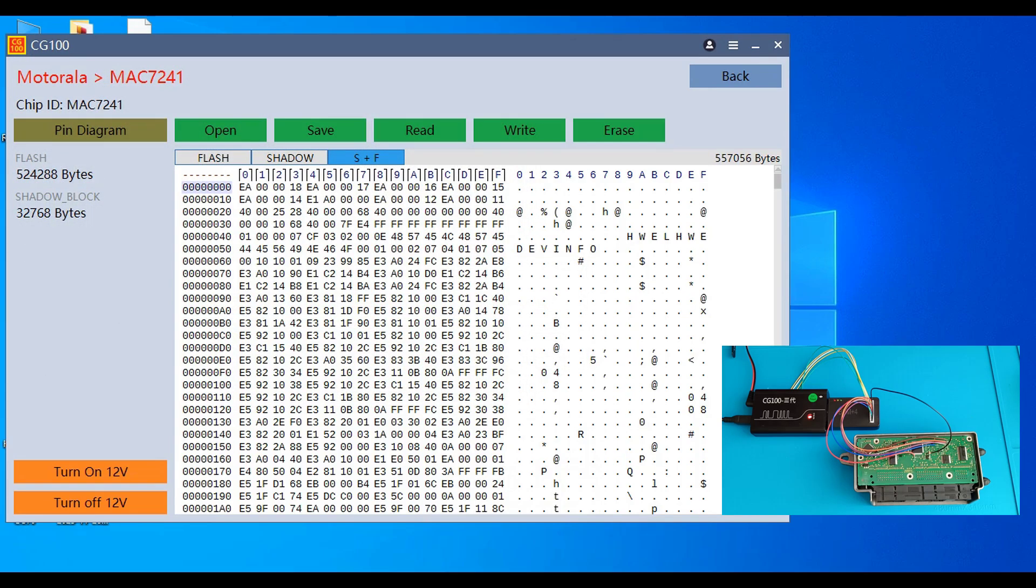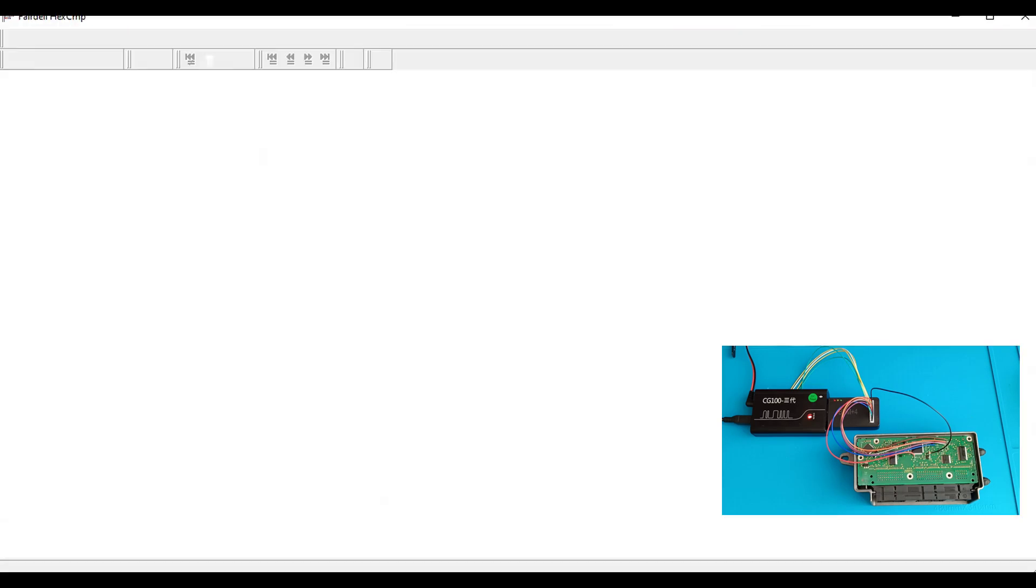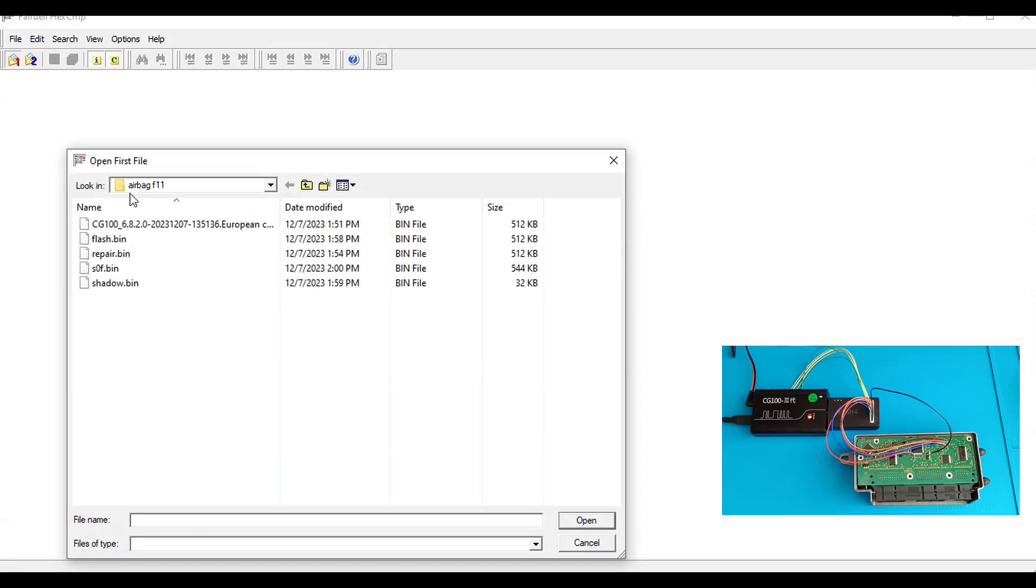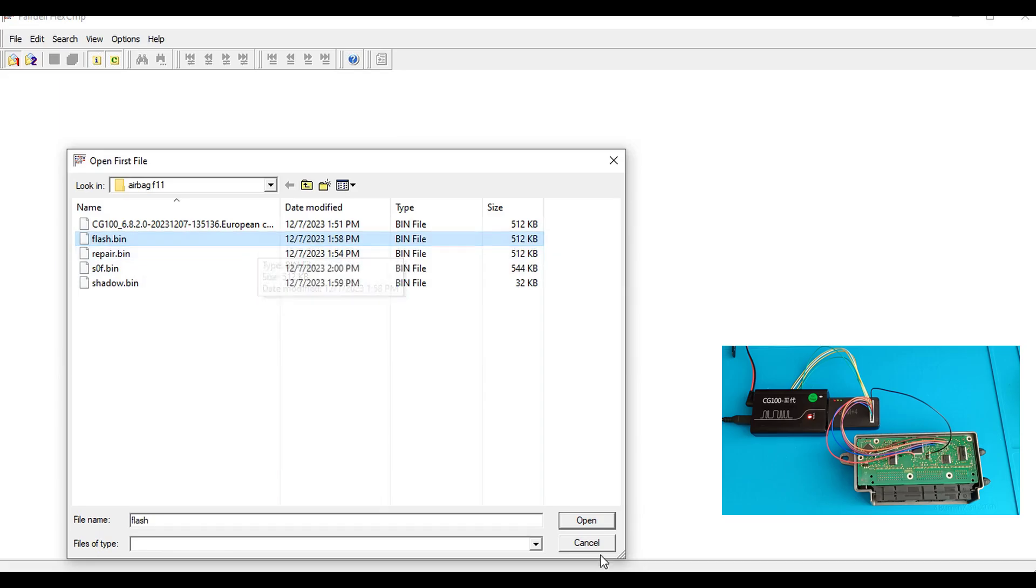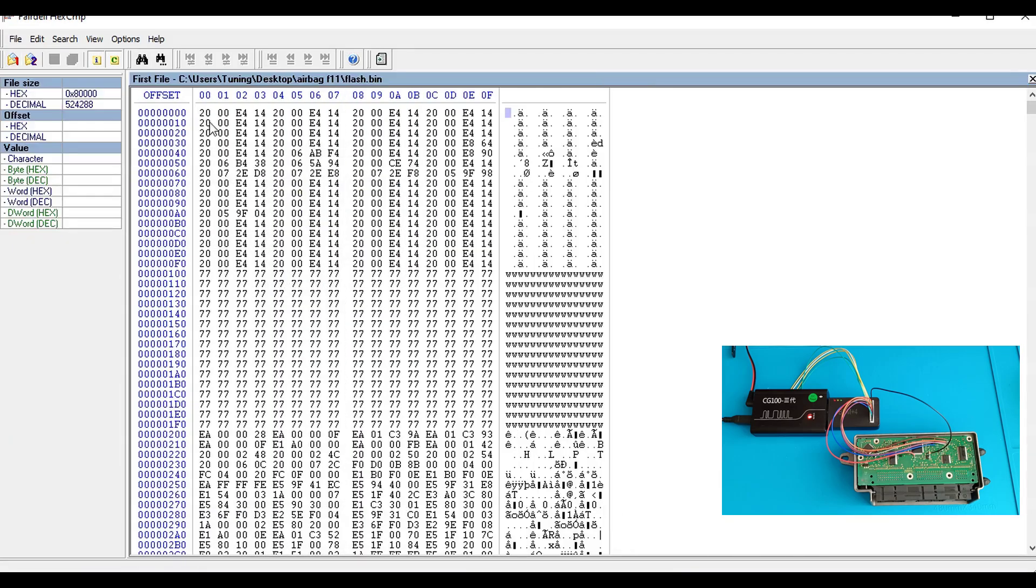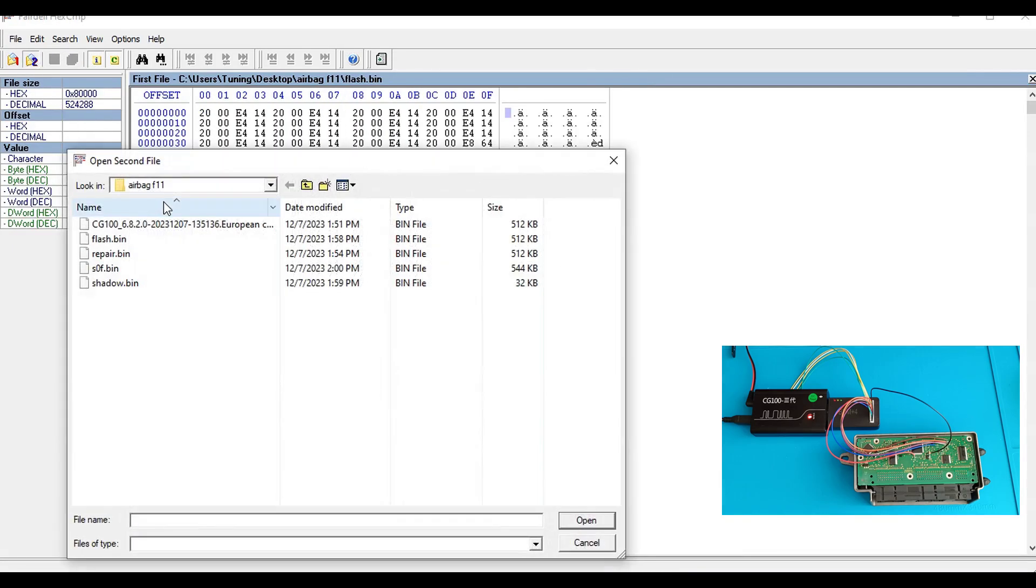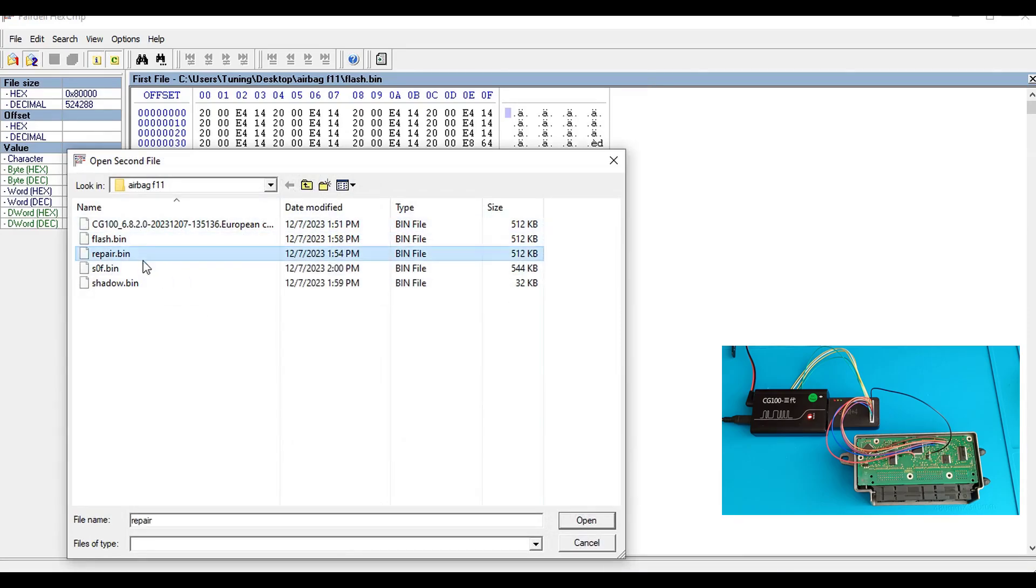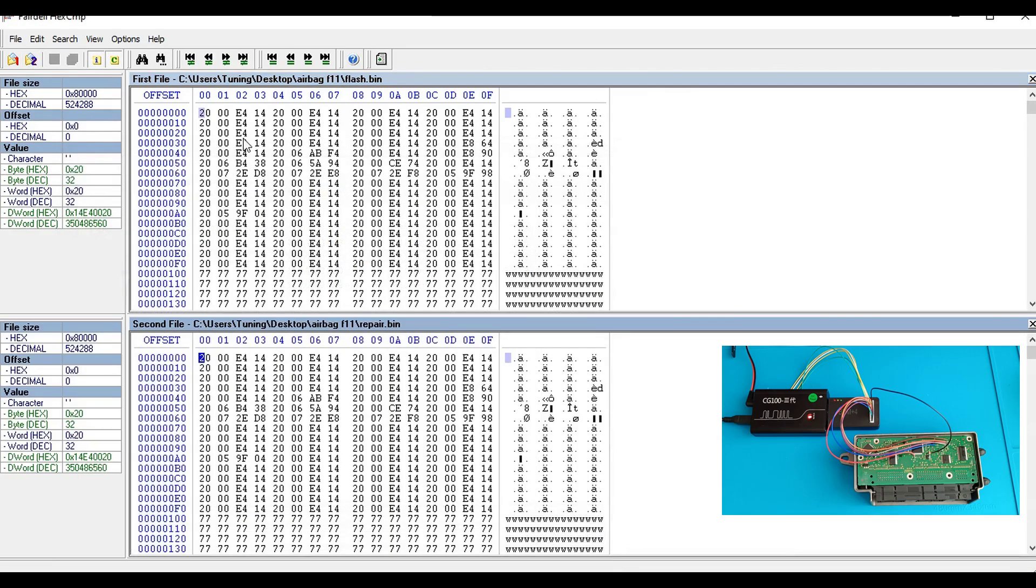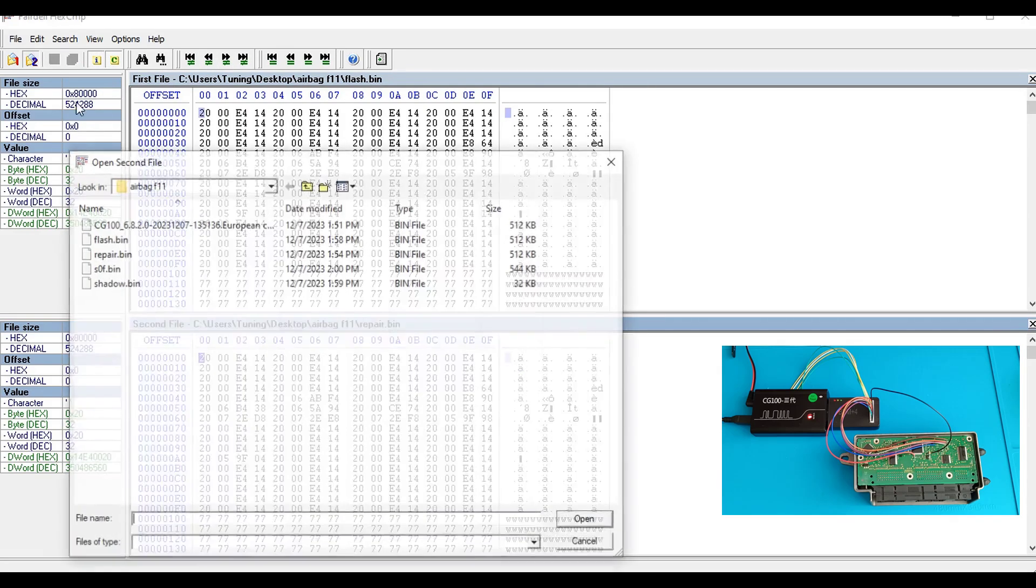Let's open the software again. We've got something that we've already read before.